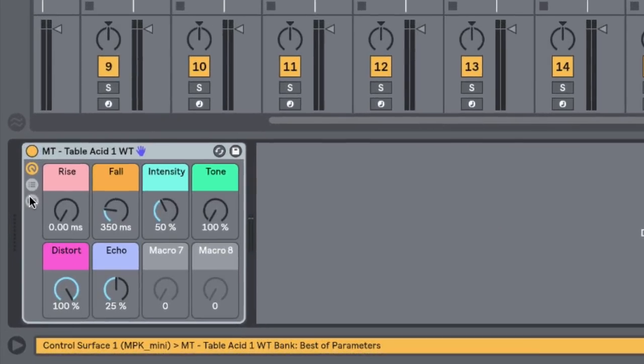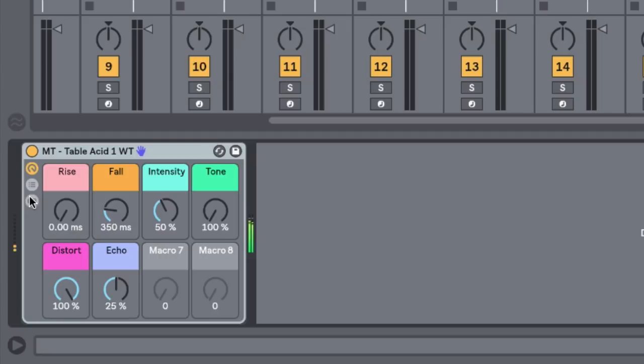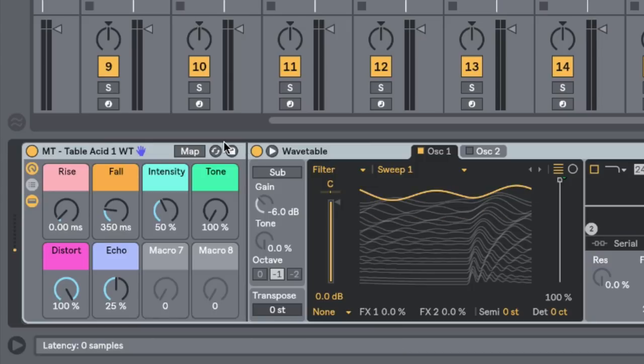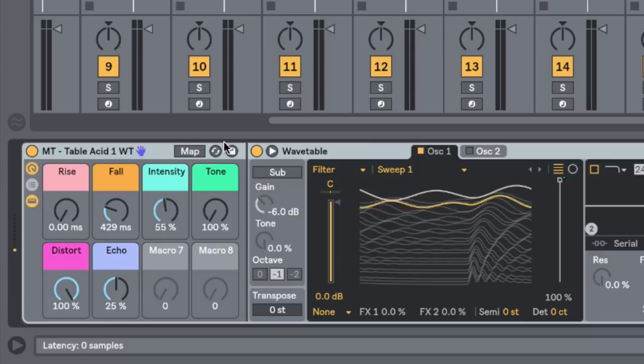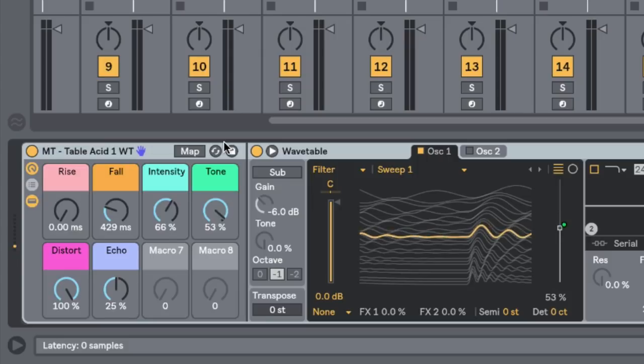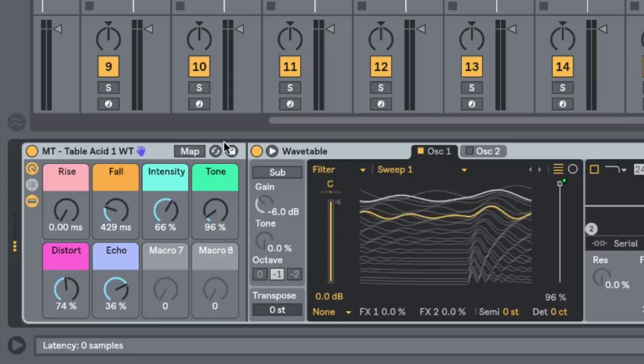Moving along, we're going to go to one from Mark Towers. Mark supplied us with a collection of acid type sounds. There's some nice glide and legato on these sounds. It gives us a rise time, sounds as if it's playing around with the filter, fall time. We have intensity, tone, a distortion, and some echo. A very powerful sound, great for basses.